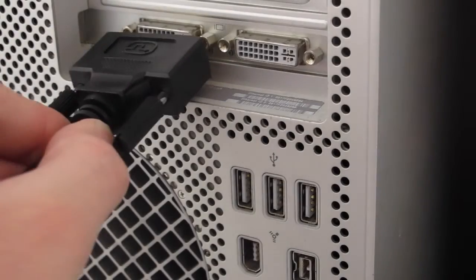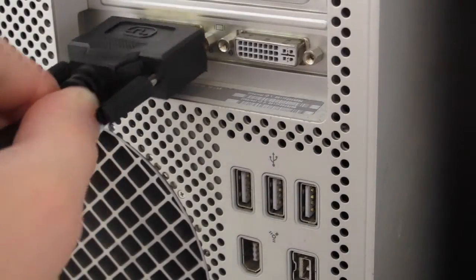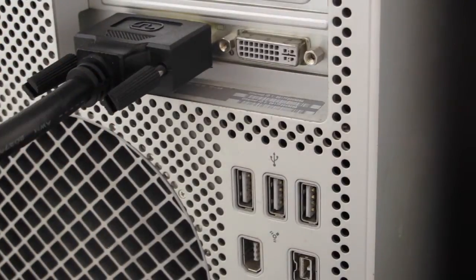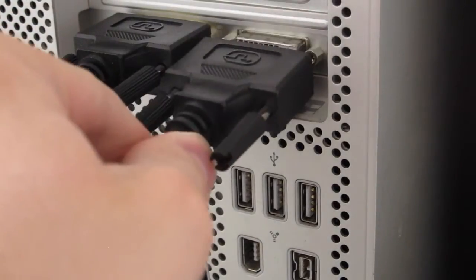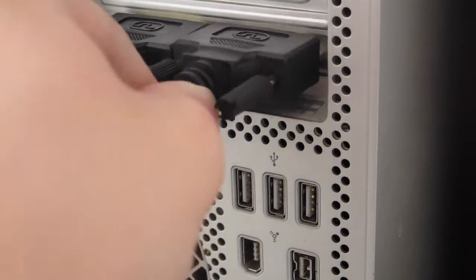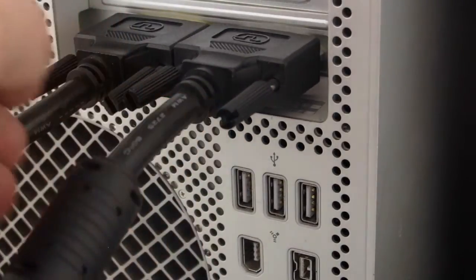For our Mac Pro, we have a DVI cable and a DVI KVM cable, which has integrated USB.